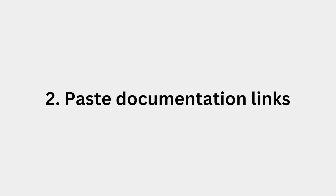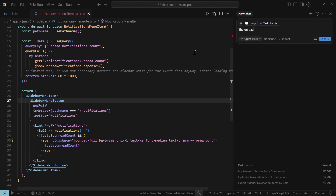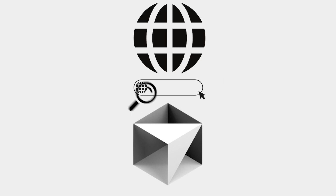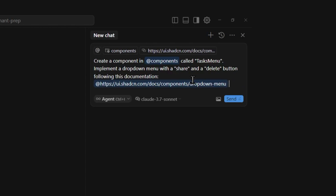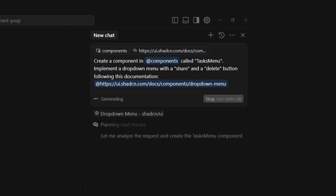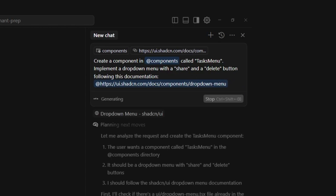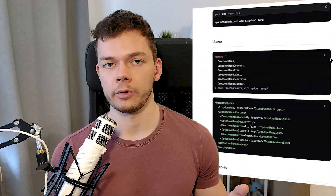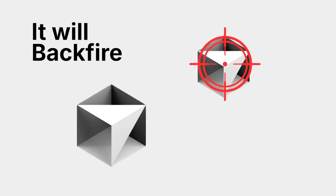Tip number 2: paste documentation links into the chat. You can reference almost anything in the AI chat, like files from your project or specific functions. You can even paste images, web links, or tell the AI to browse the web by itself. But the context window of the AI is limited, so you want to be specific in what you put in there. I often paste links to specific documentation pages in the AI chat and then tell the AI to implement it. But it's important that you always double check the results, read the documentation yourself, and make sure you understand what you just implemented, because otherwise it will backfire sooner or later.